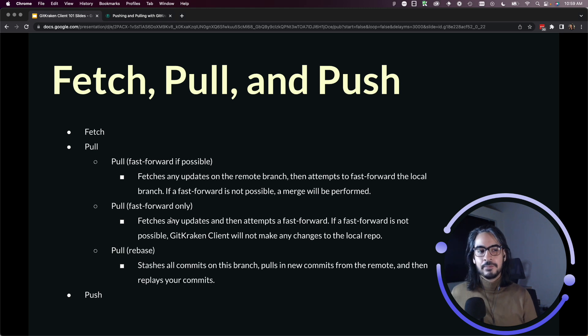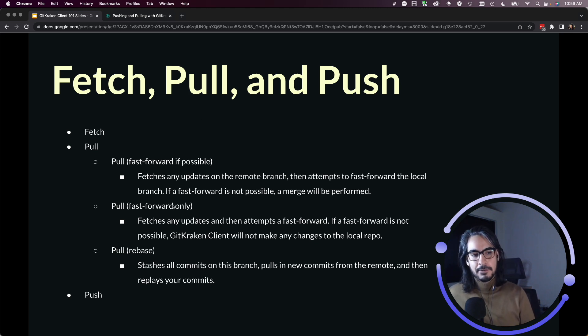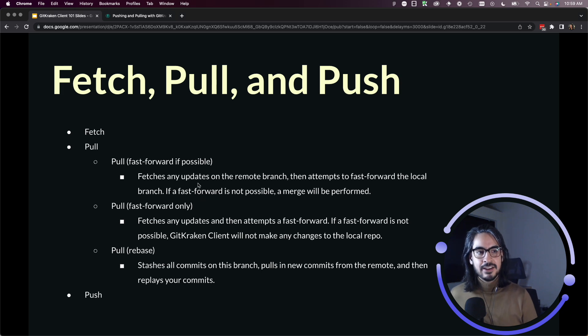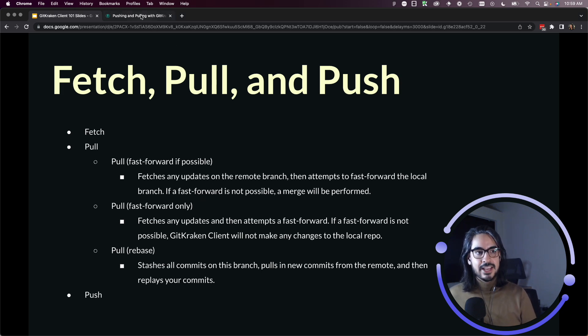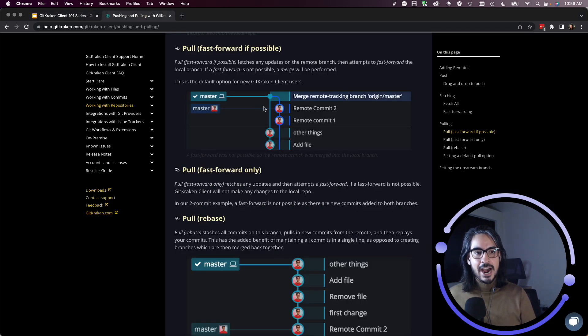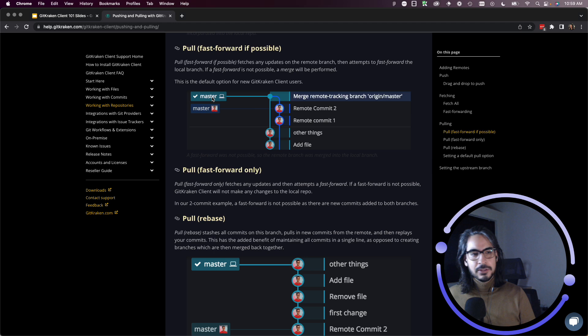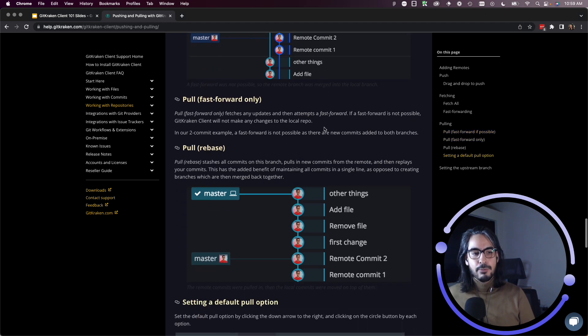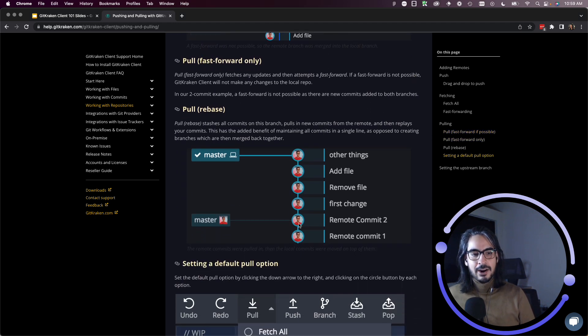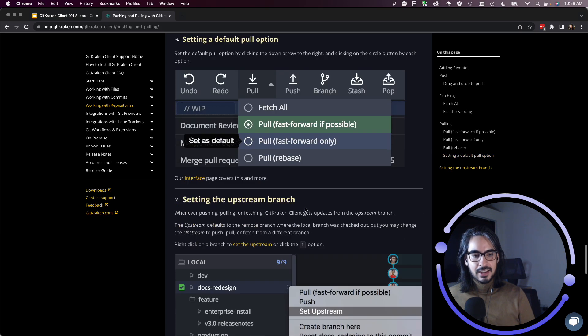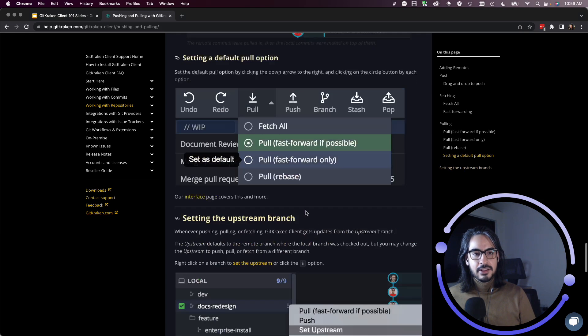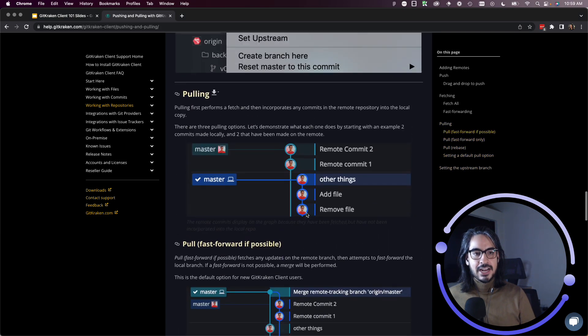For the most part, if you are creating feature branches and then merging them into dev, you may not find yourself seeing much distinction between at least these two options here: pull fast forward if possible and pull fast forward only.